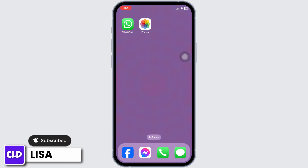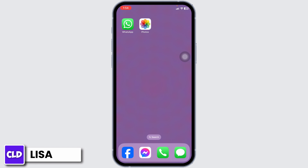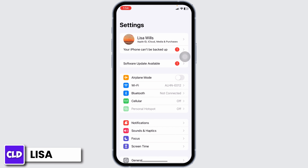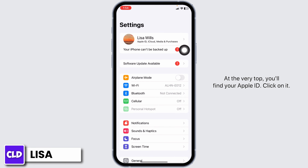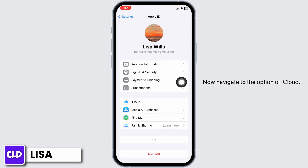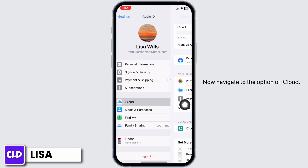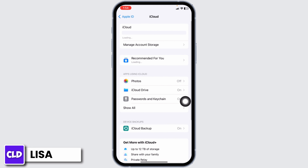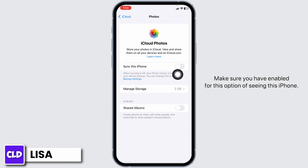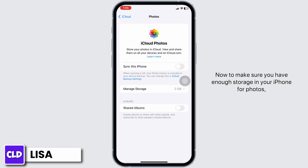Launch your Settings app. At the very top you'll find your Apple ID — click on it. Now navigate to the option of iCloud, then hit over to the option of Photos. Make sure you have enabled the option for storing photos on this iPhone.